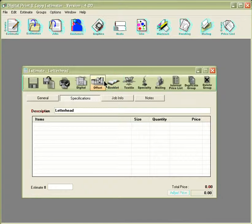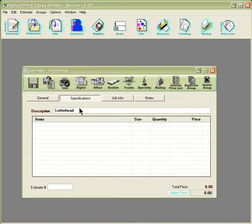The first thing you'd want to do is put a description as to what the job is. This entry will show up as the job's title in the Estimate Manager.